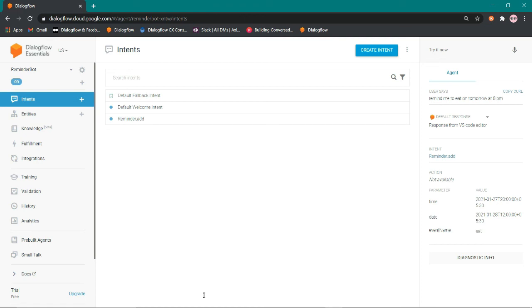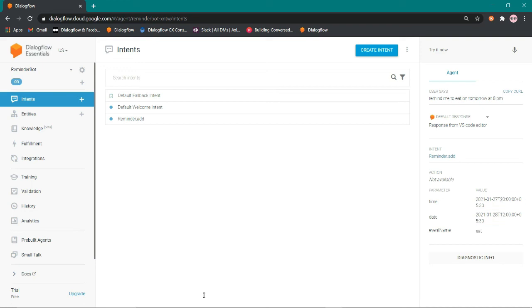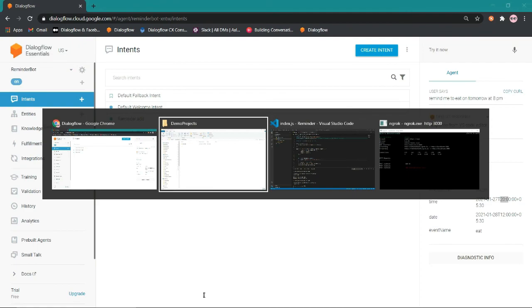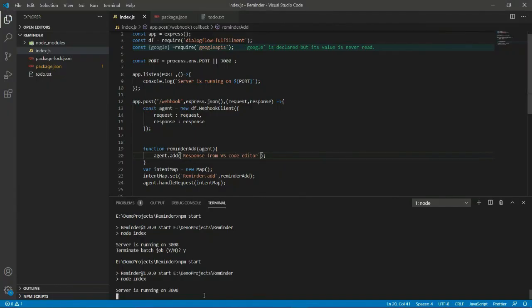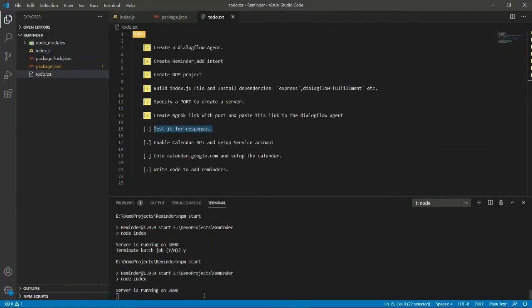Here the response from the VS code and here the entity is extracting. Eat will be our event name and here the date and the time. Now we have to just go to the to-do and check it.